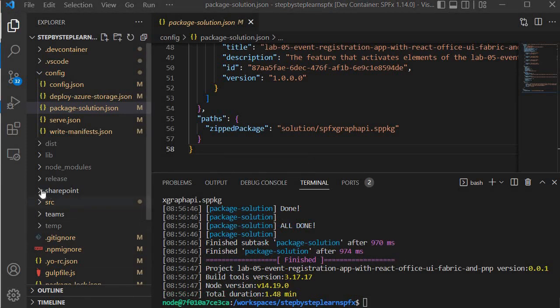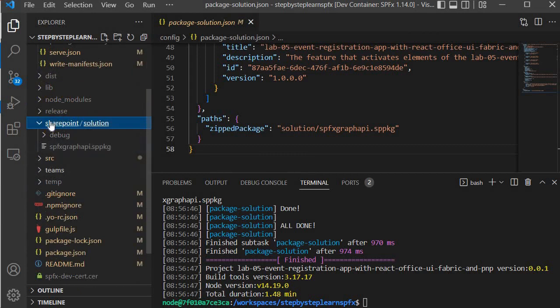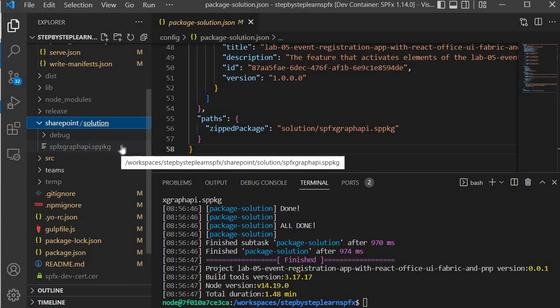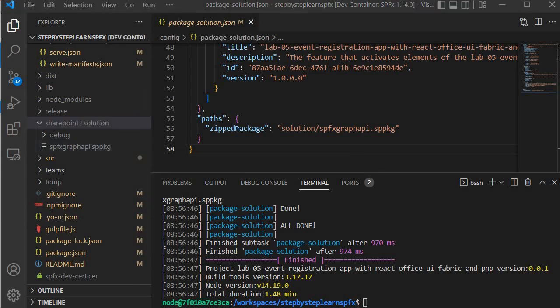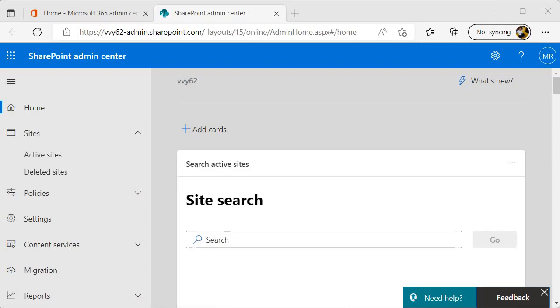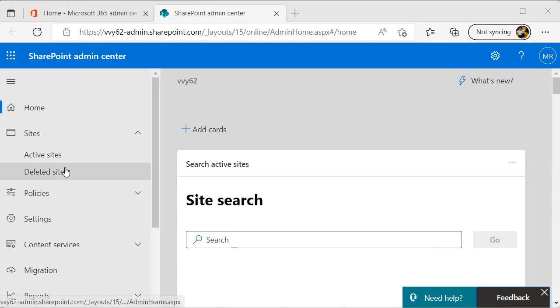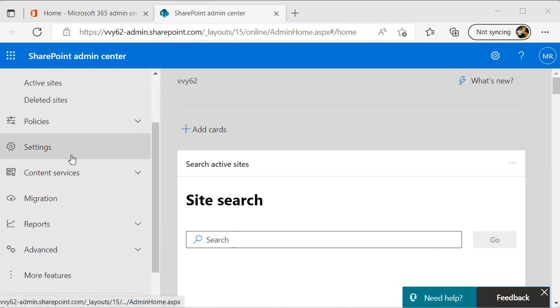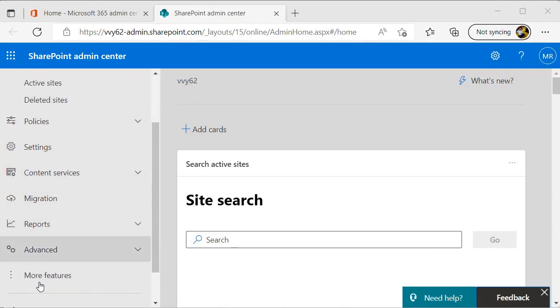Now next we will run gulp package-solution --ship, and this will generate the SPP package. Now the SPP package is being generated, and this is the folder in which it is being generated - that is SharePoint solution - and this is the package SPFX-graph-API.sppkg.